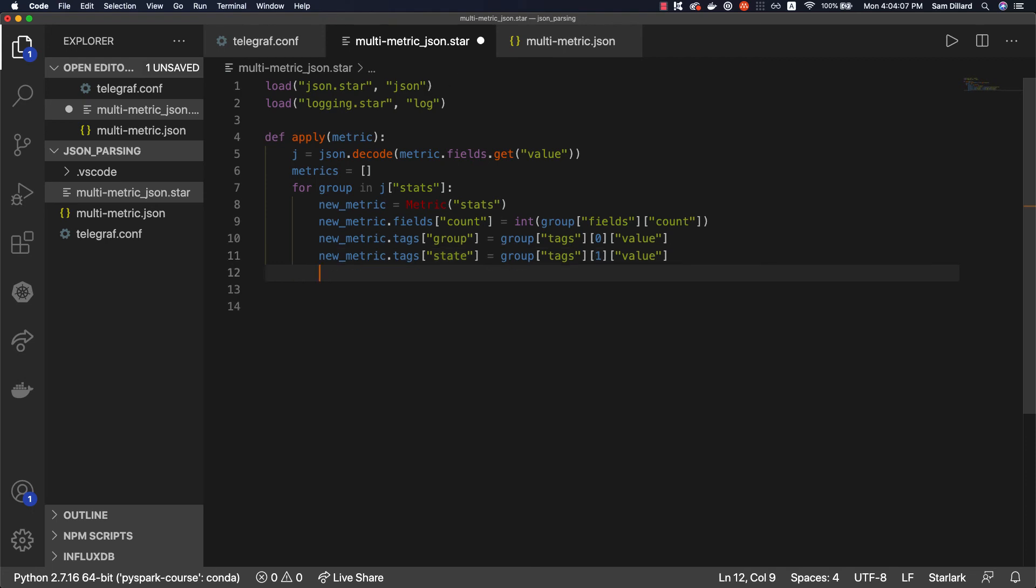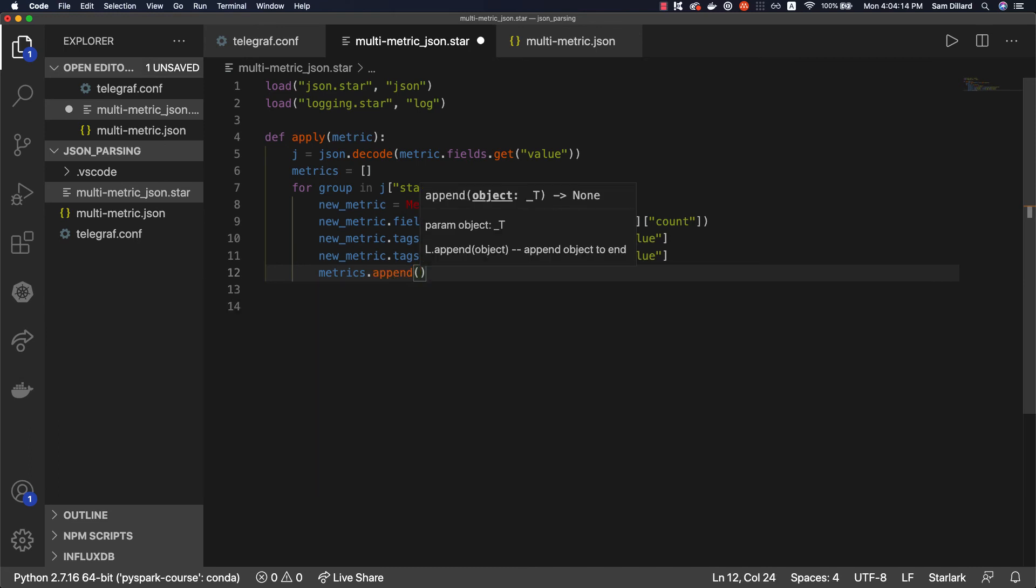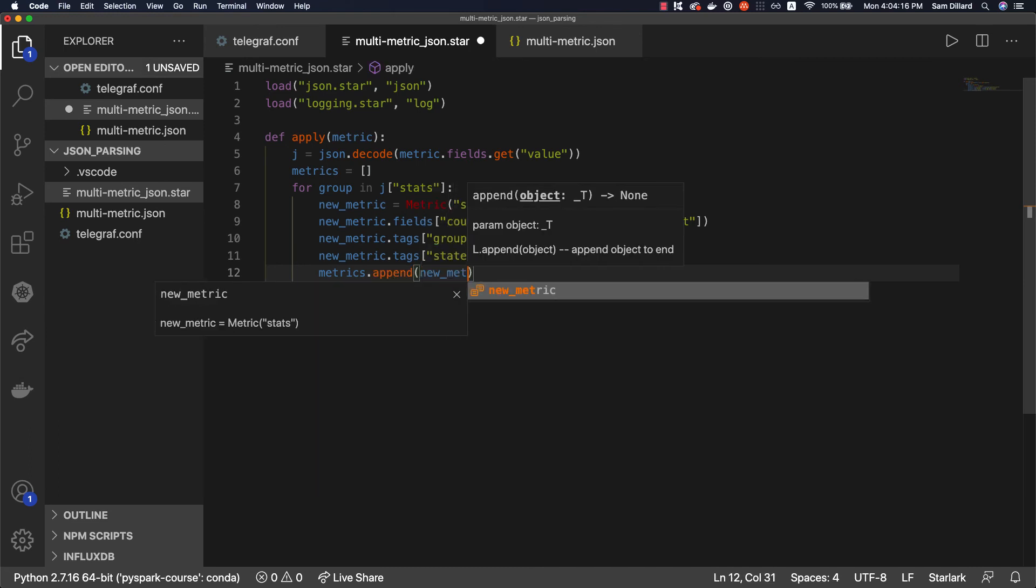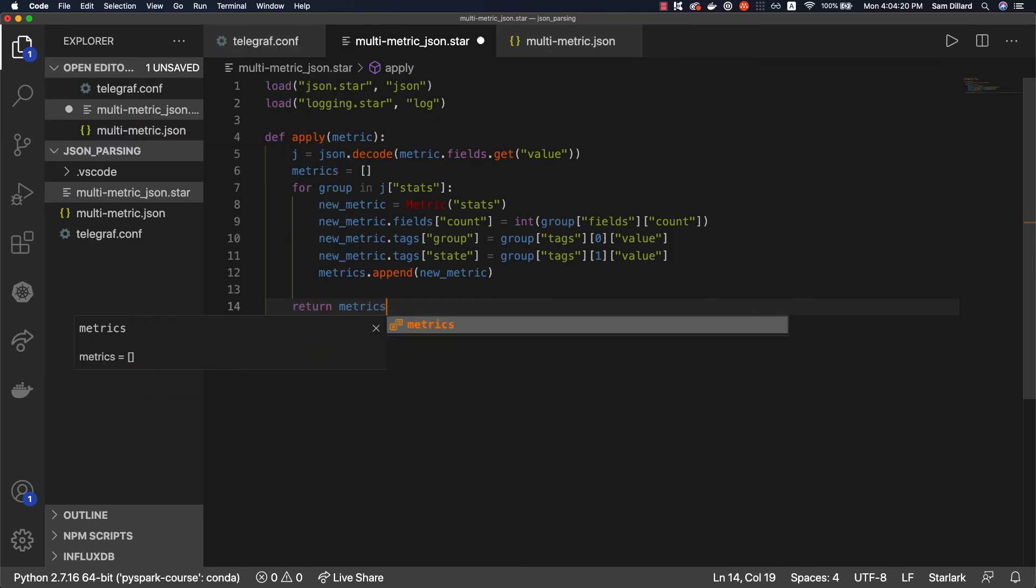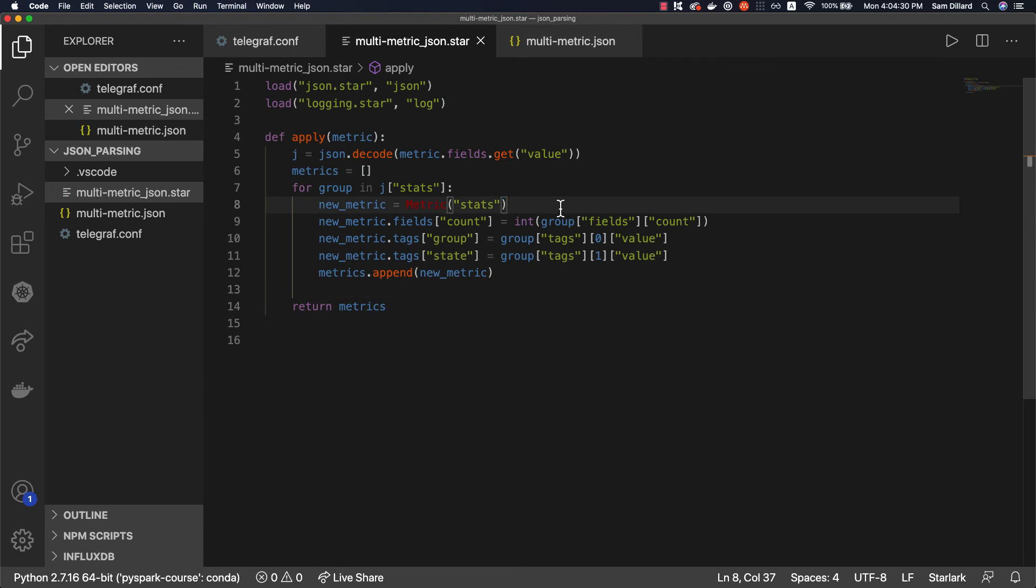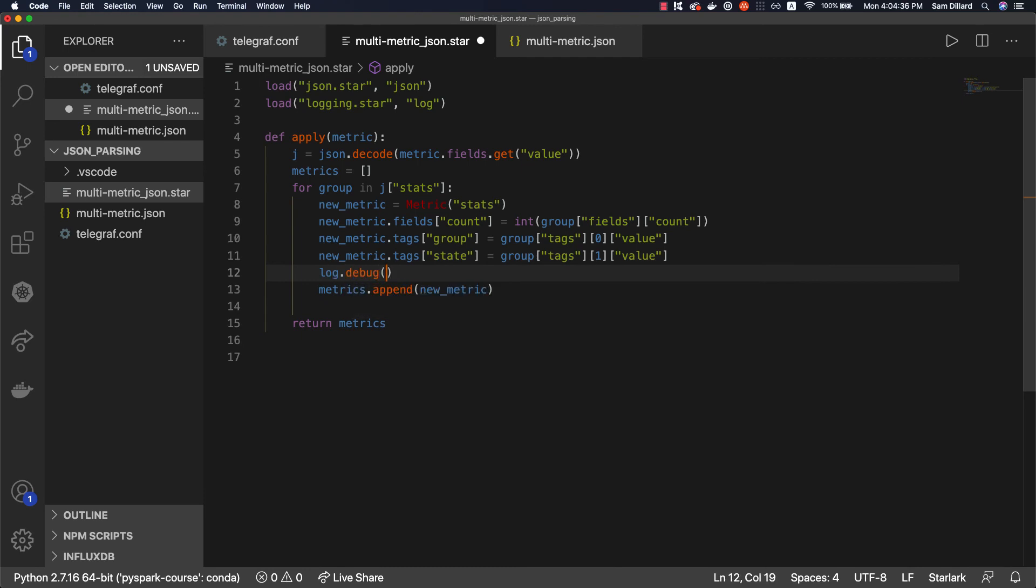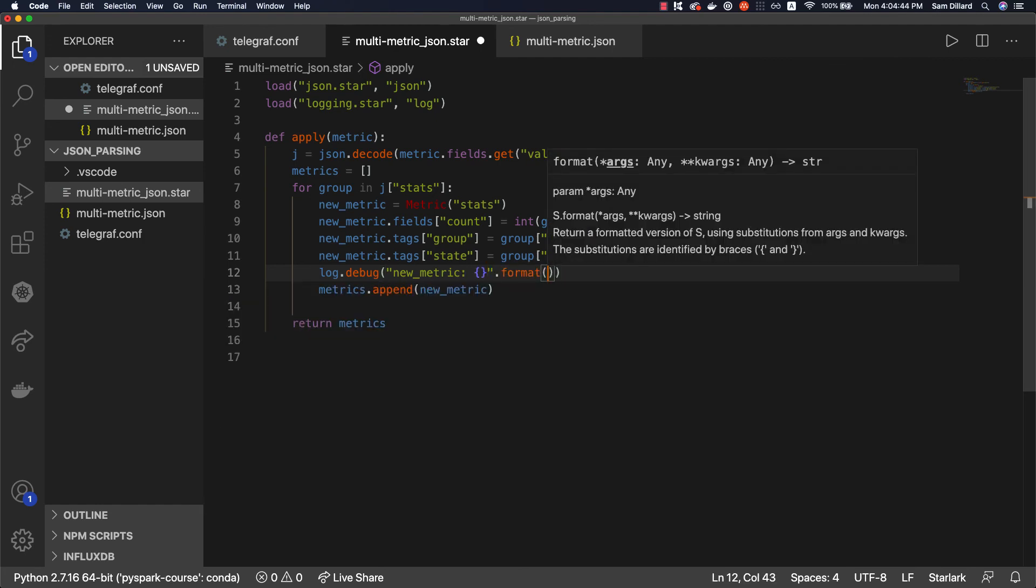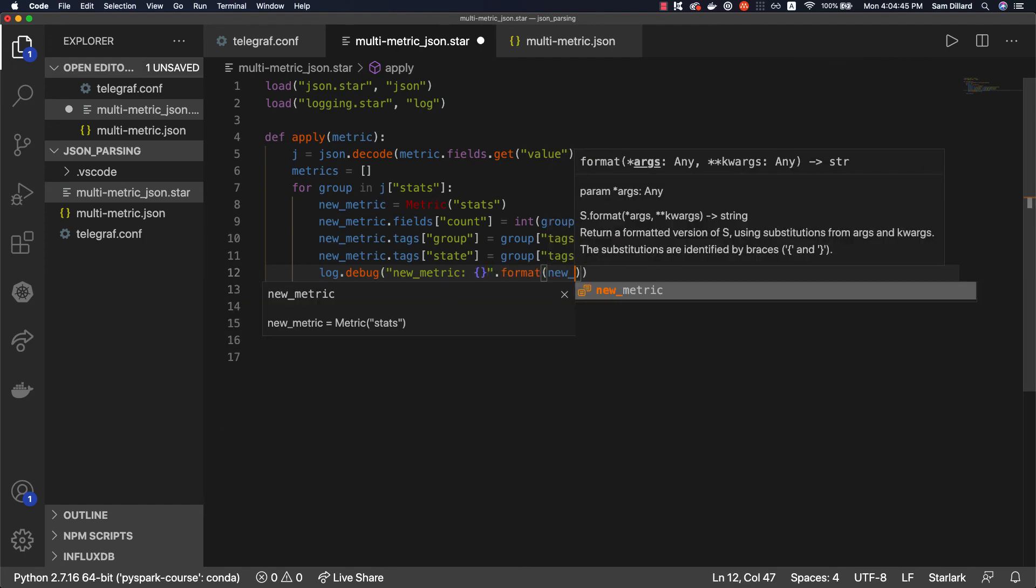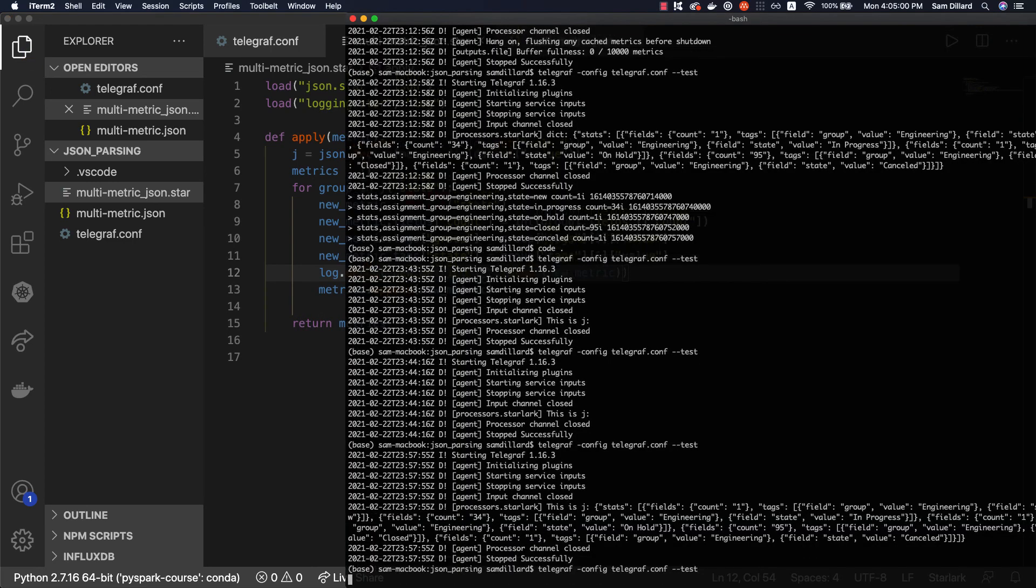And when we're done, so as far as I'm concerned, we're done making that metric. So metrics.append, as you typically do, new metric. And we're going to return metrics. Boom. So as far as I'm concerned, that's done. We could potentially log new metric and just see what we're looking at. Run this.